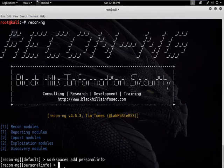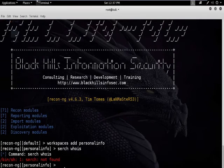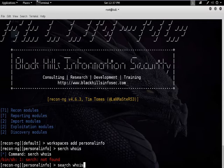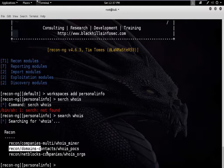The next step is to load the module we will use for gathering personal information. To load this module, first we are searching for the module — type: search whois. You can see we will use this module.